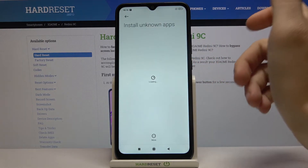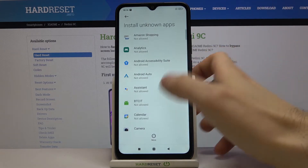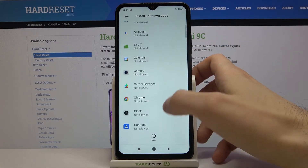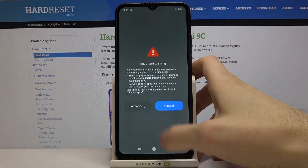Next you have to select the app which you want to grant access for installation from unknown sources — it could be Google Chrome, for example.